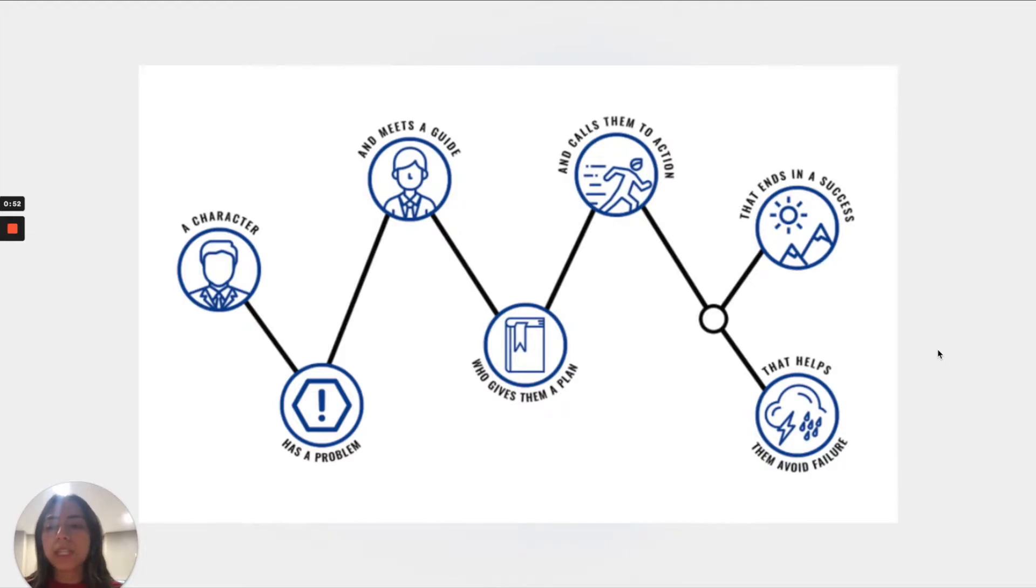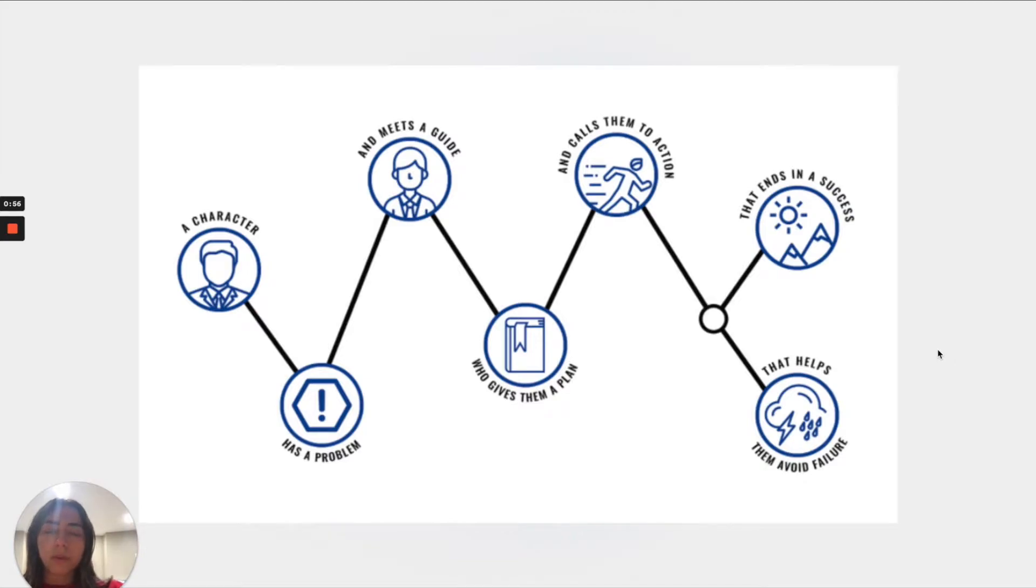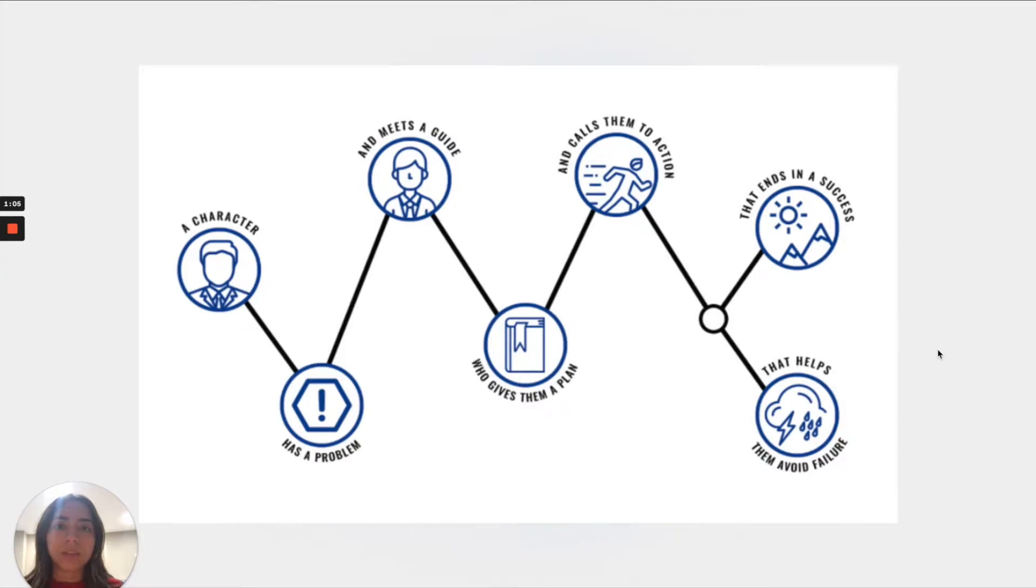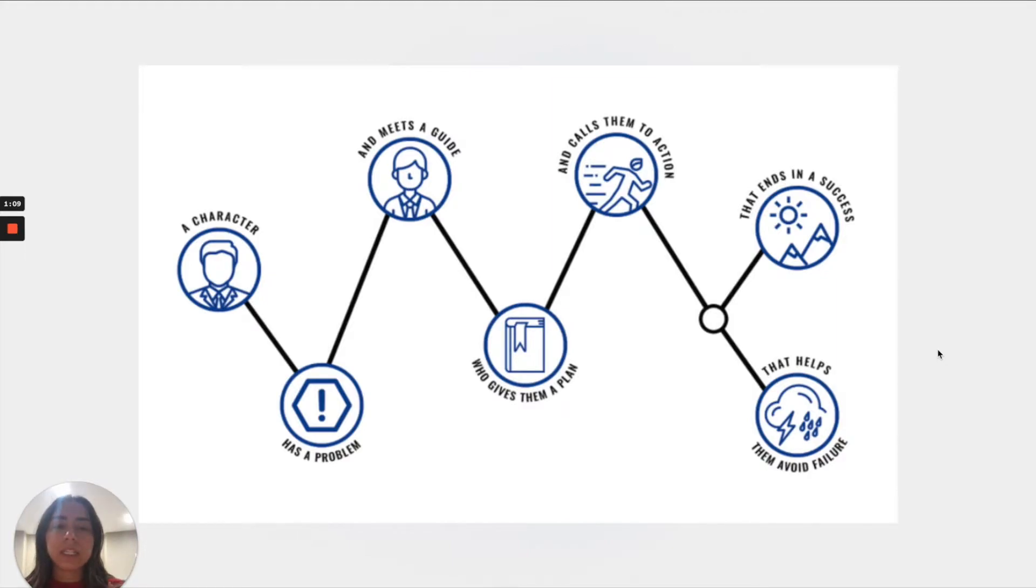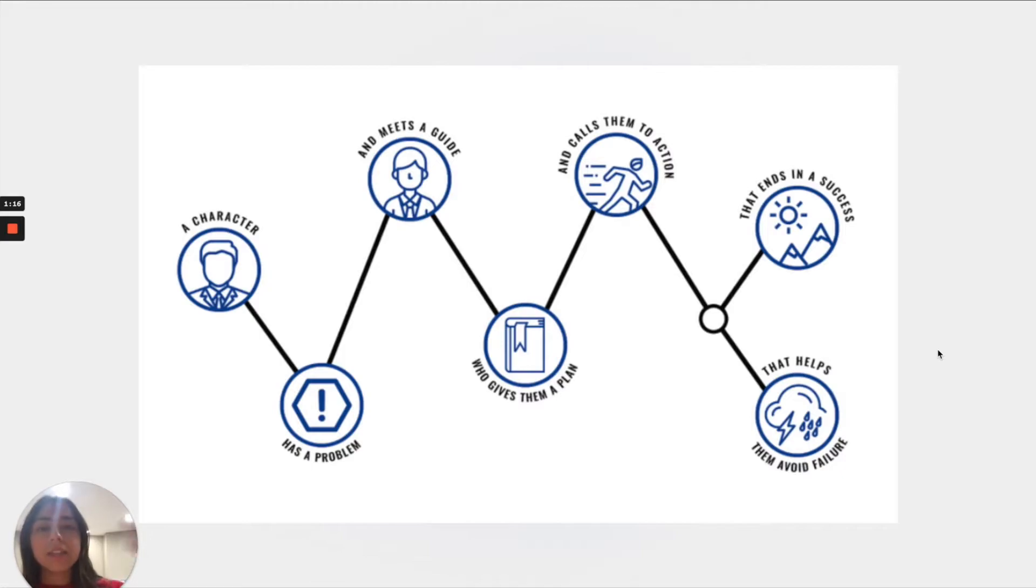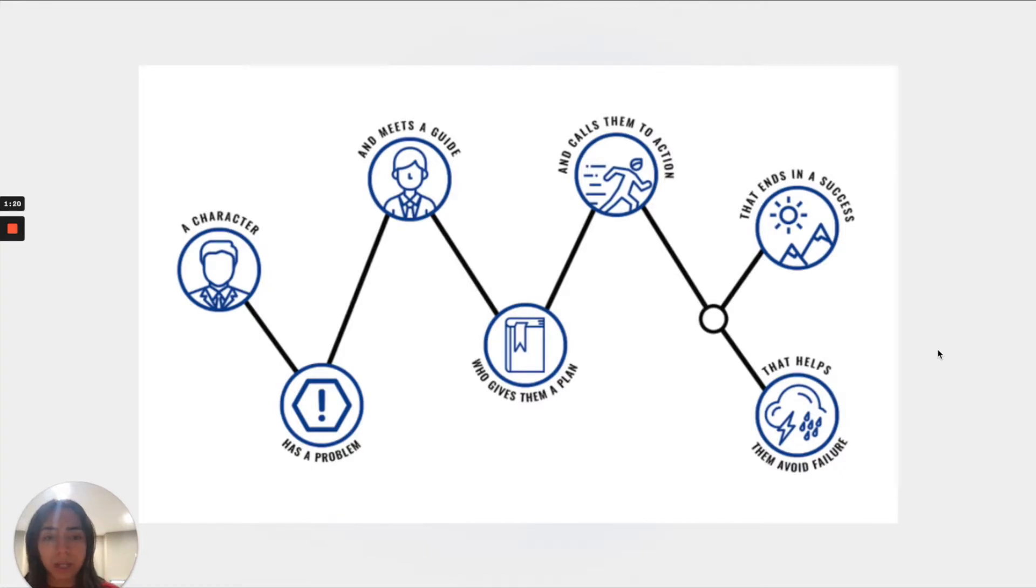In this case the character would be the client who has a problem, so therefore they try to find a guide which is the company. The company gives them a plan by having that be all structured in the website and then having call-to-actions like buttons, more information like click here, book now, call this, that ends in success of having the client actually book with the company.